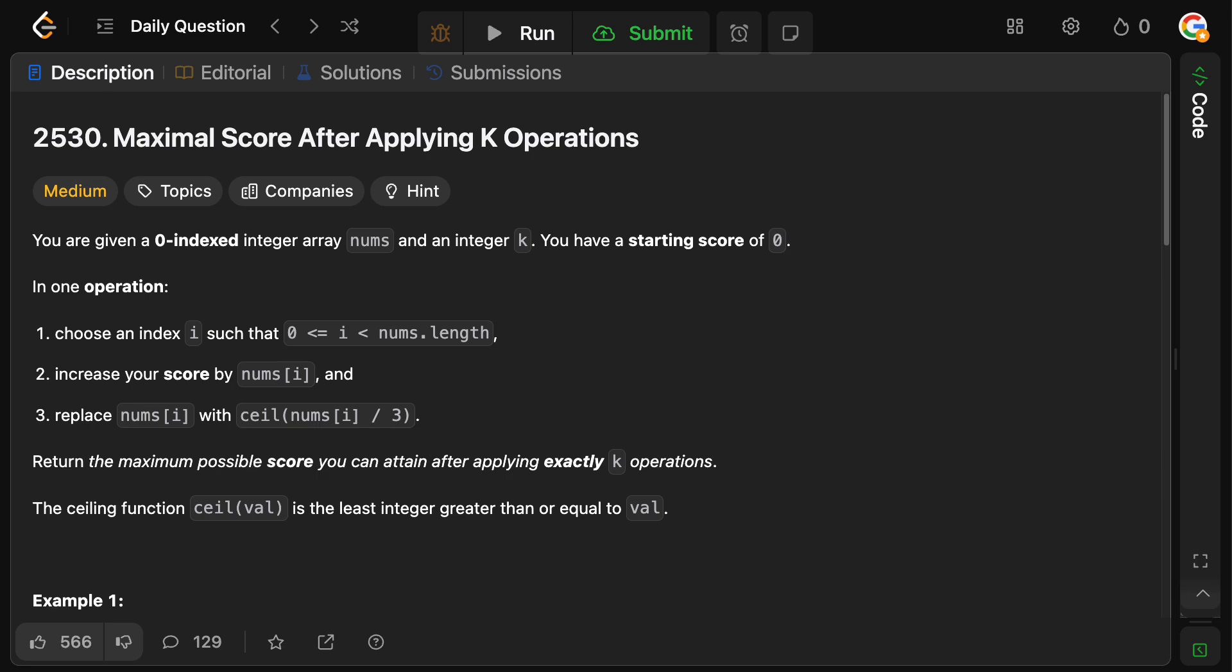You are given a zero-indexed integer array nums and an integer k. You have a starting score of zero. In one operation, you can choose an index i, such that i is greater than or equal to zero and less than nums.length. You can increase your score by nums[i], and then replace nums[i] with the ceiling of nums[i] divided by three. Return the maximum possible value you can attain by applying exactly k operations.